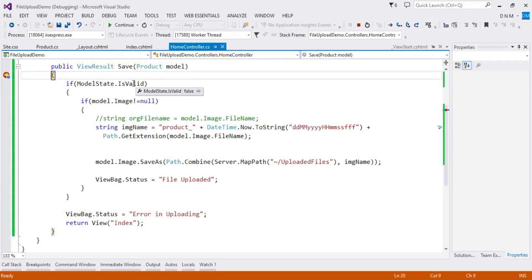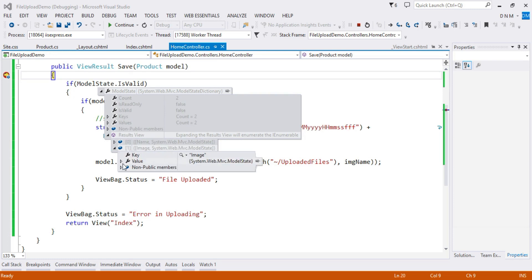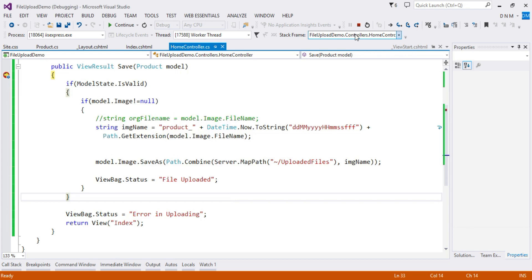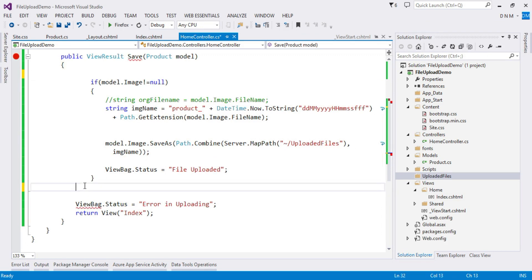After debugging, ModelState.IsValid is false. Expanding the result, the error says 'select image only'. The problem is with the FileExtensions validation attribute — it does not work properly with HttpPostedFileBase. We faced this same issue while studying custom validation attributes. The built-in FileExtensions validation does not work correctly here, so we need to create a custom validation attribute. For now, I am going to remove this attribute — I'll cover that in upcoming videos.